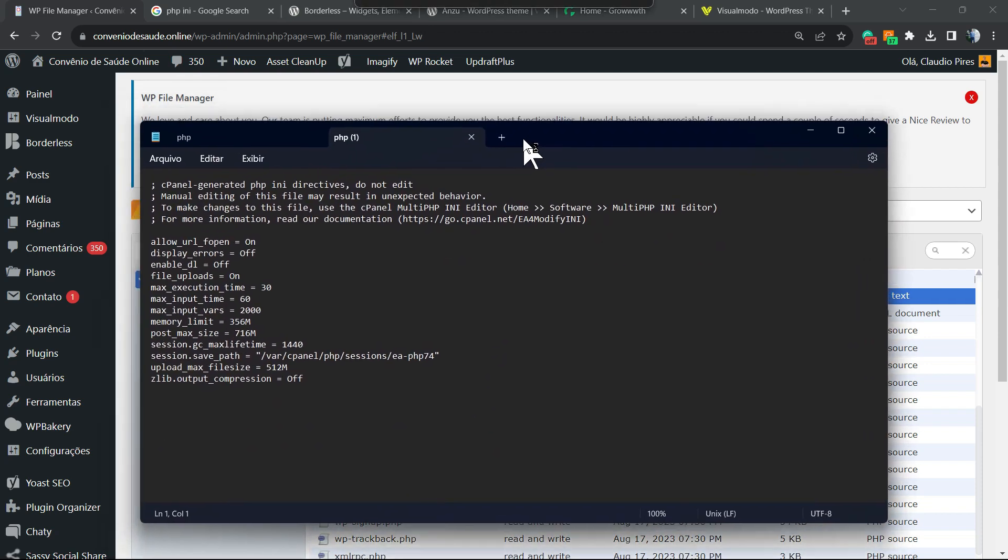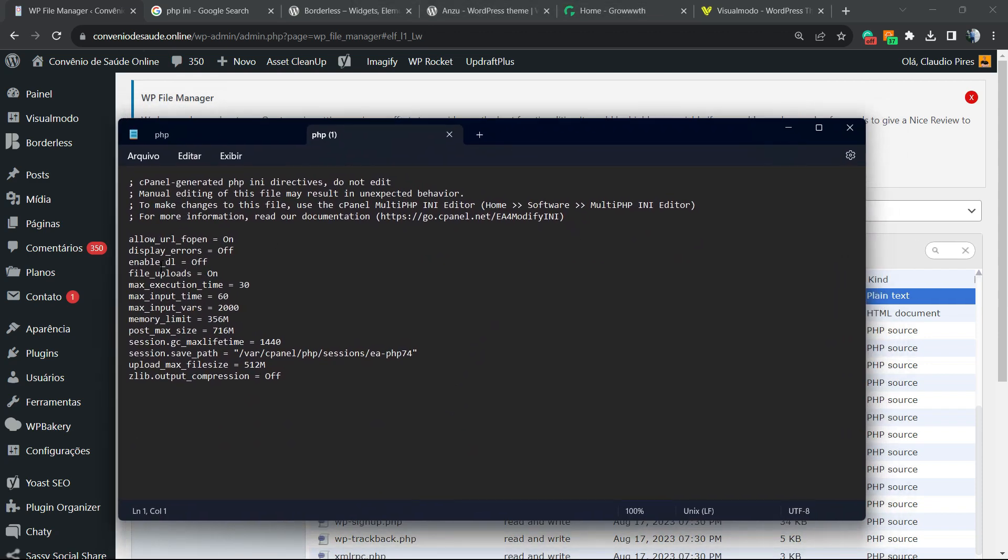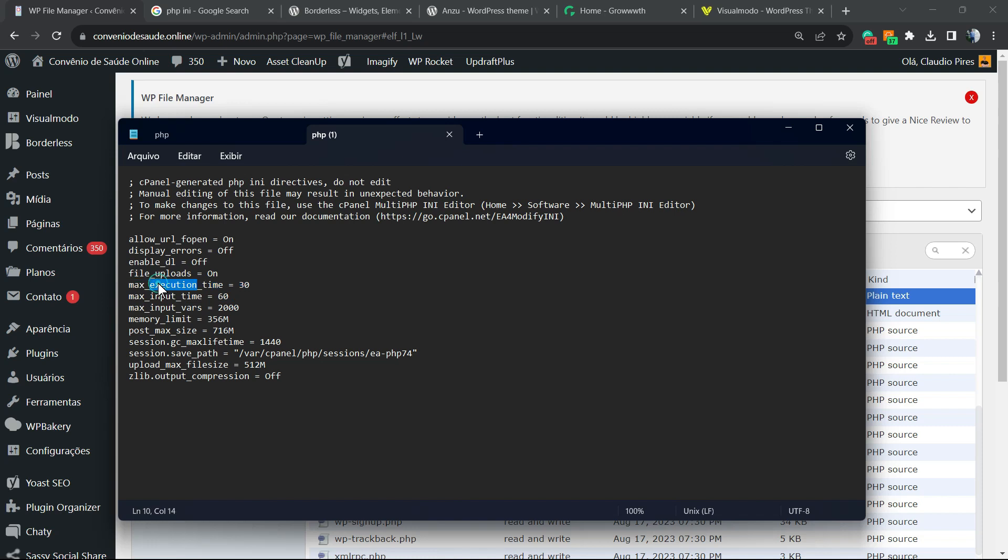You're going to open it into your notepad. And right here, you're going to be able to edit the upload max file size, memory limit, max input, input time, max execution time, and other very important things of your site.